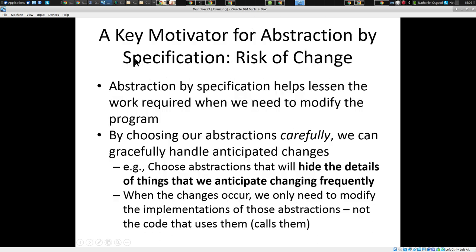Two topics I want to hit today. One thing is really emphasizing again the importance of code contracts — specifications.